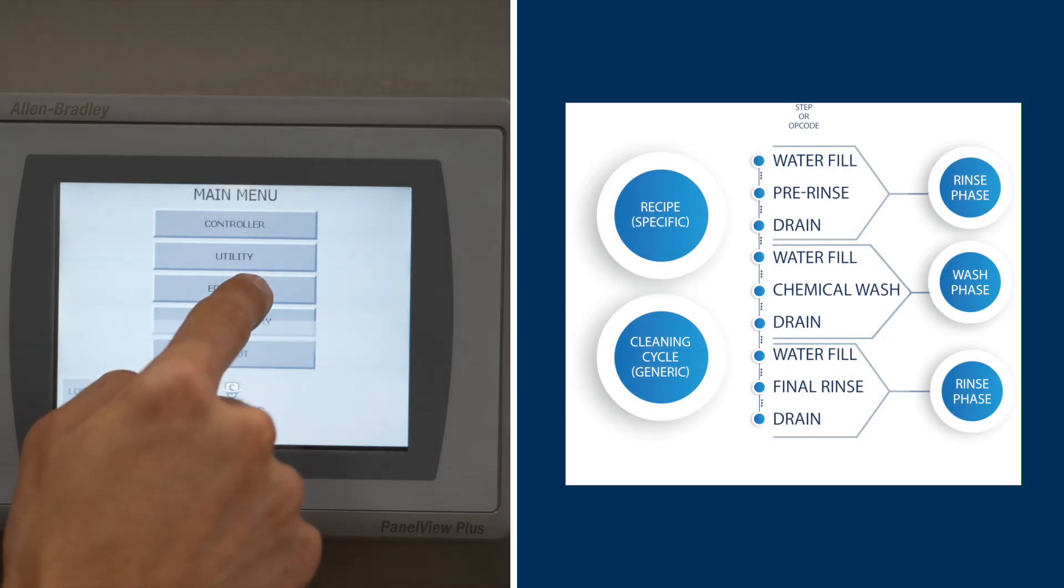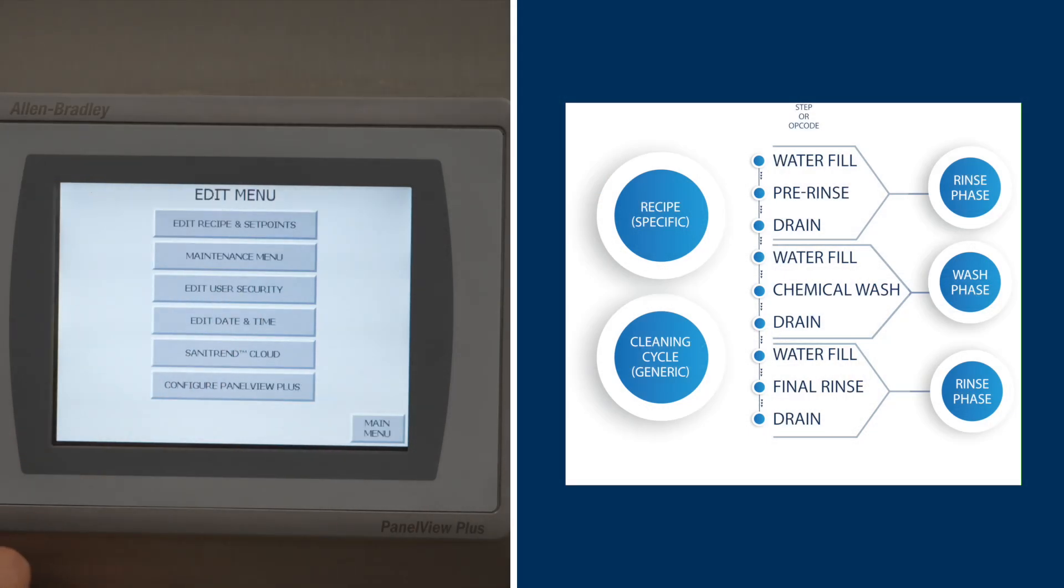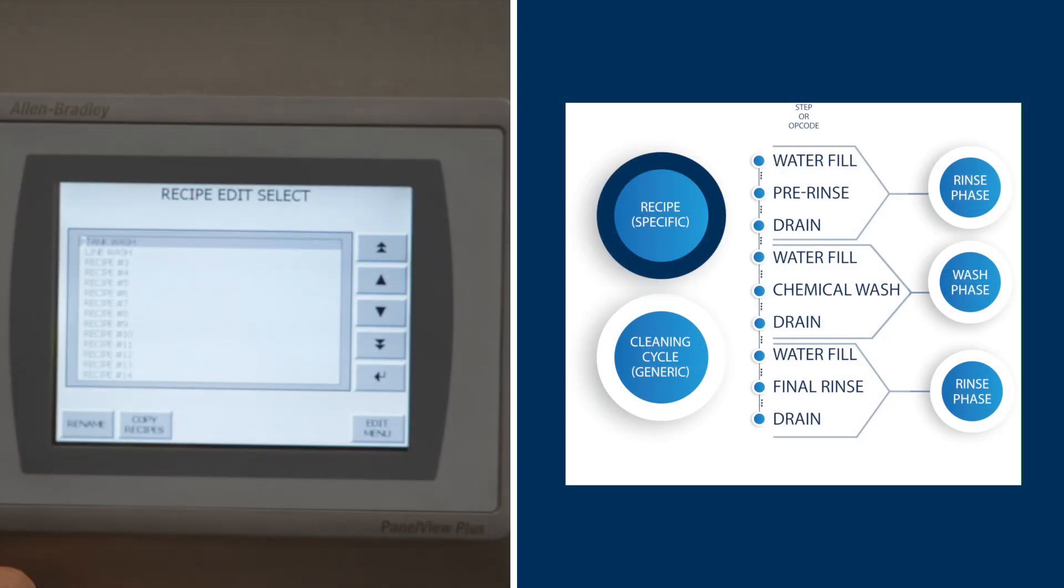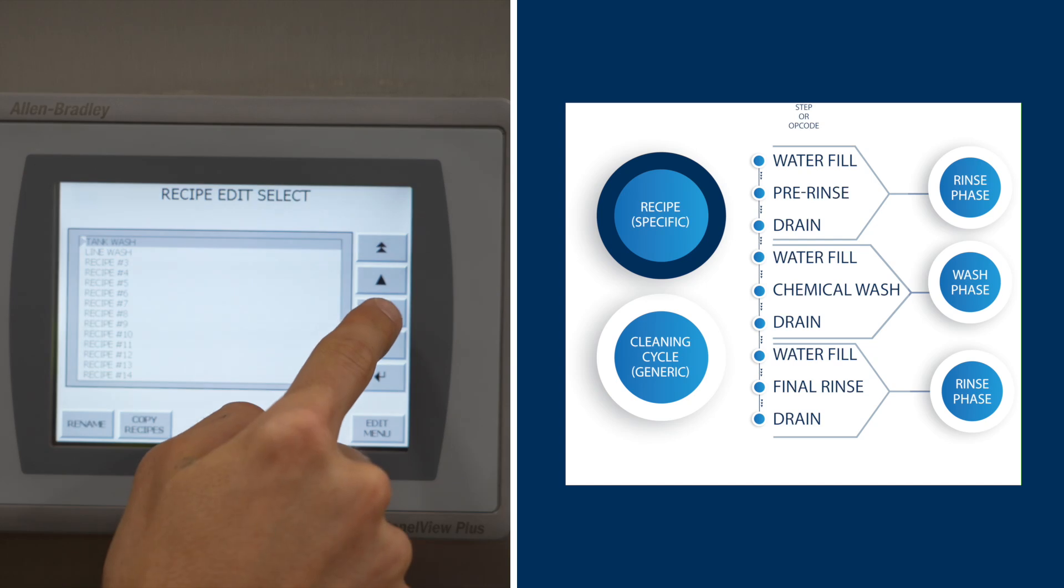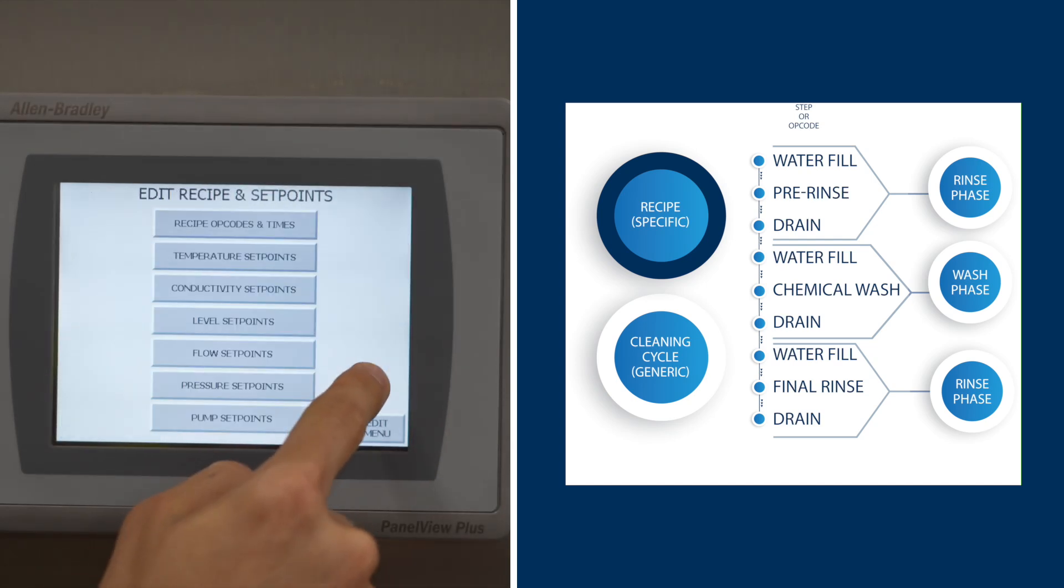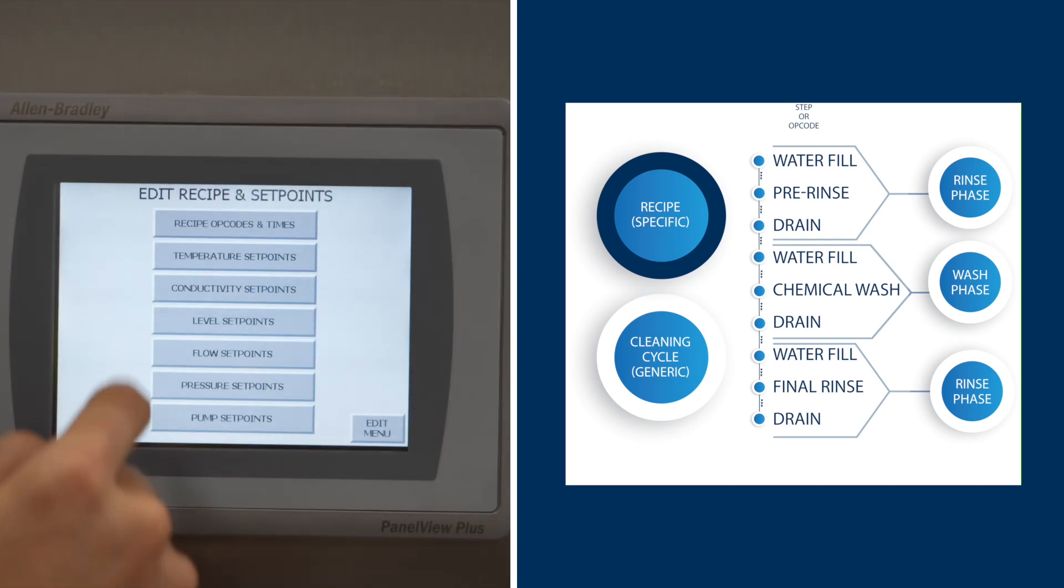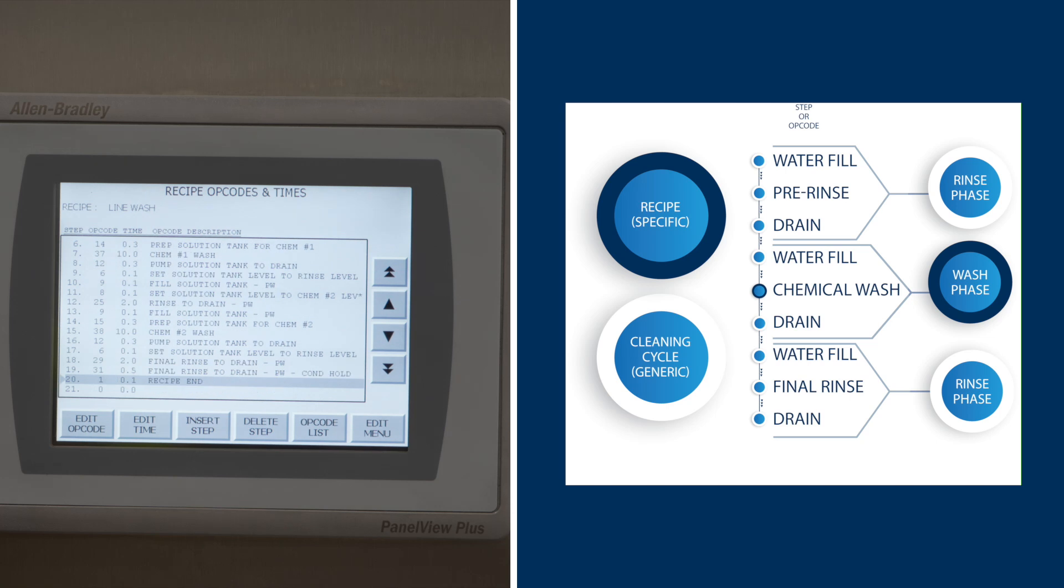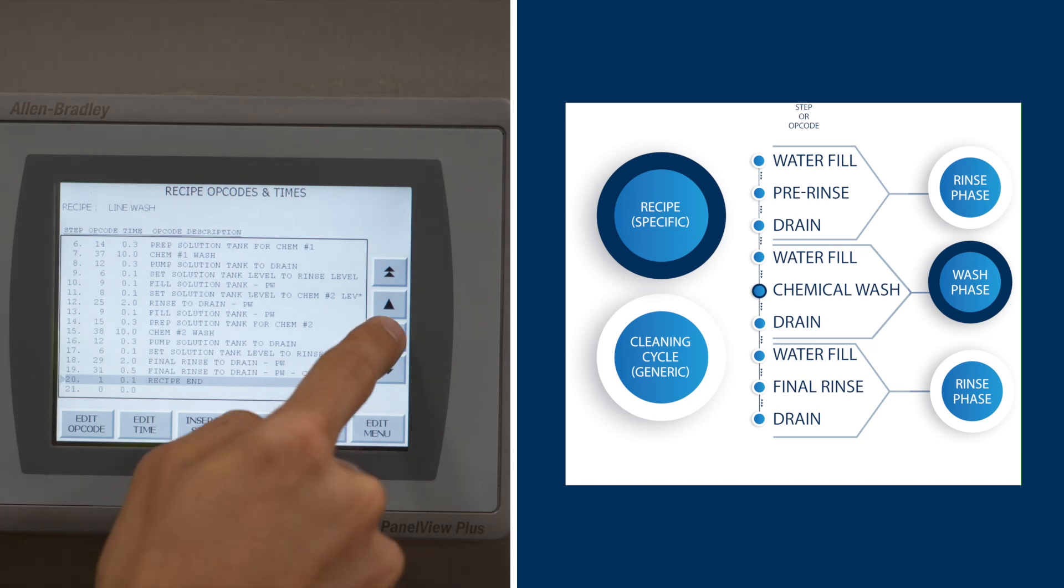The system comes standard with programmed opcodes and recipes that allow for easy operation, yet allows for flexibility and customization to tailor the CIP cycles to meet your process needs.